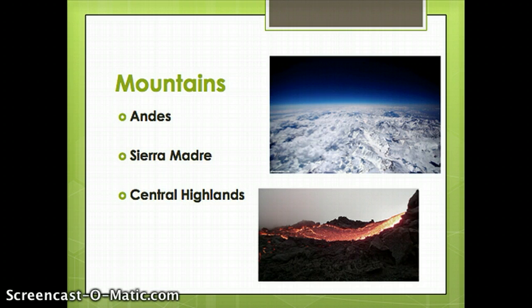The Sierra Madres are two mountain chains that run parallel or next to one another through Mexico. And the Central Highlands are located in Central America and contain a number of volcanoes.